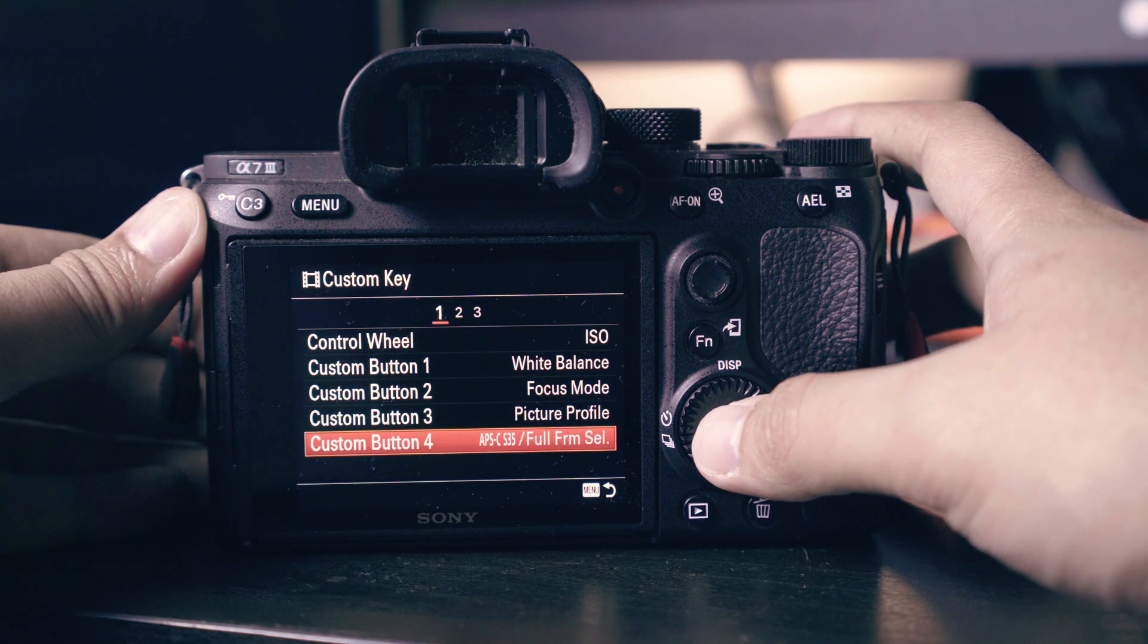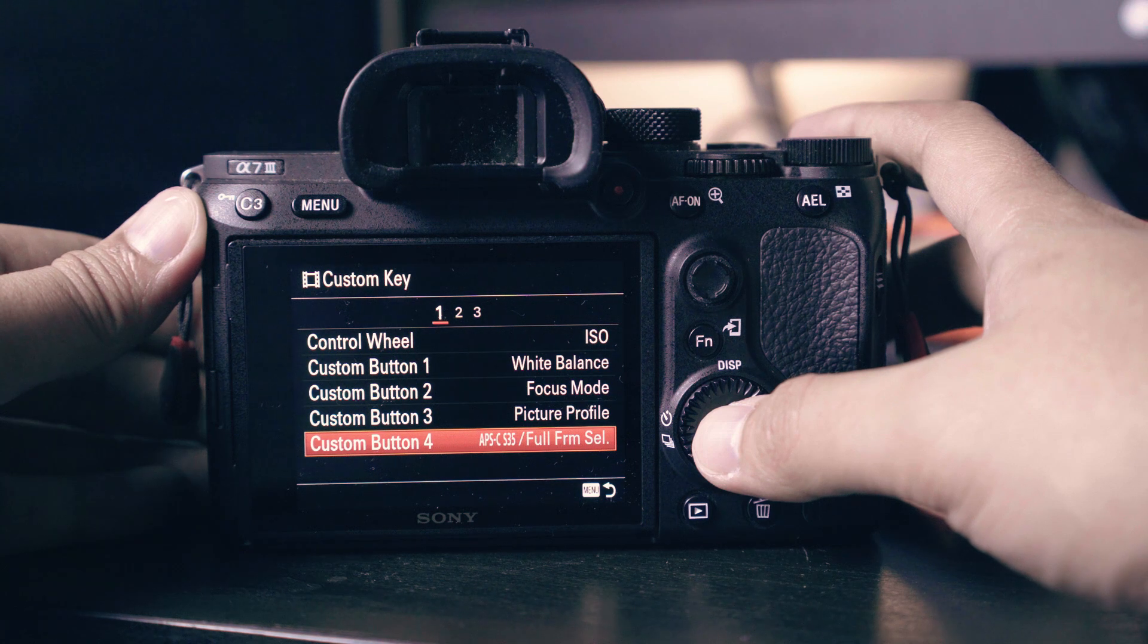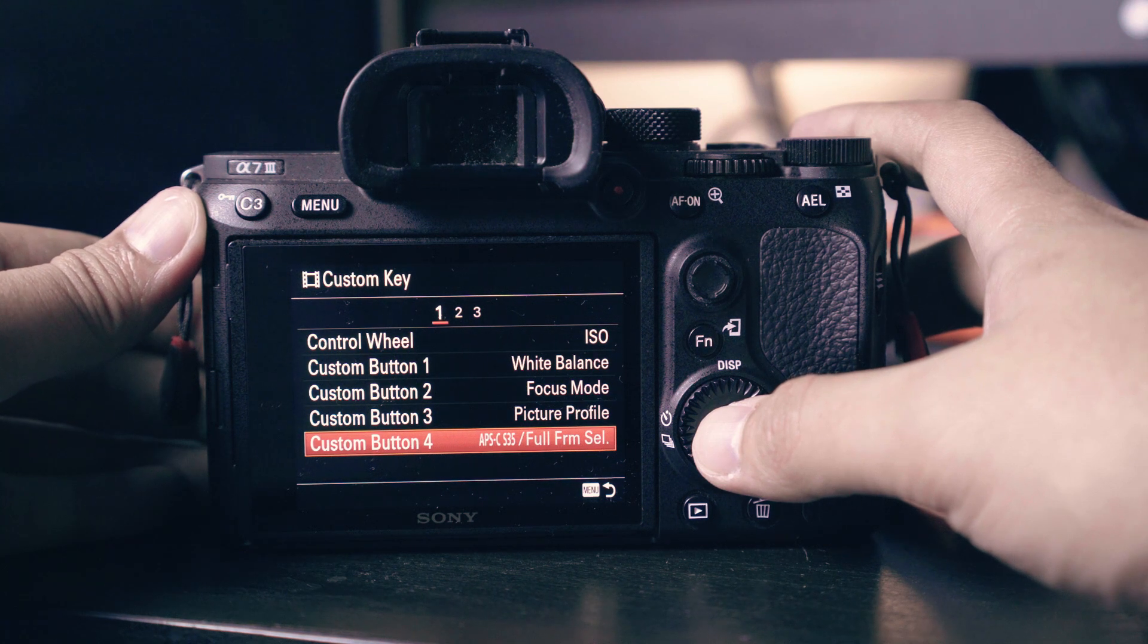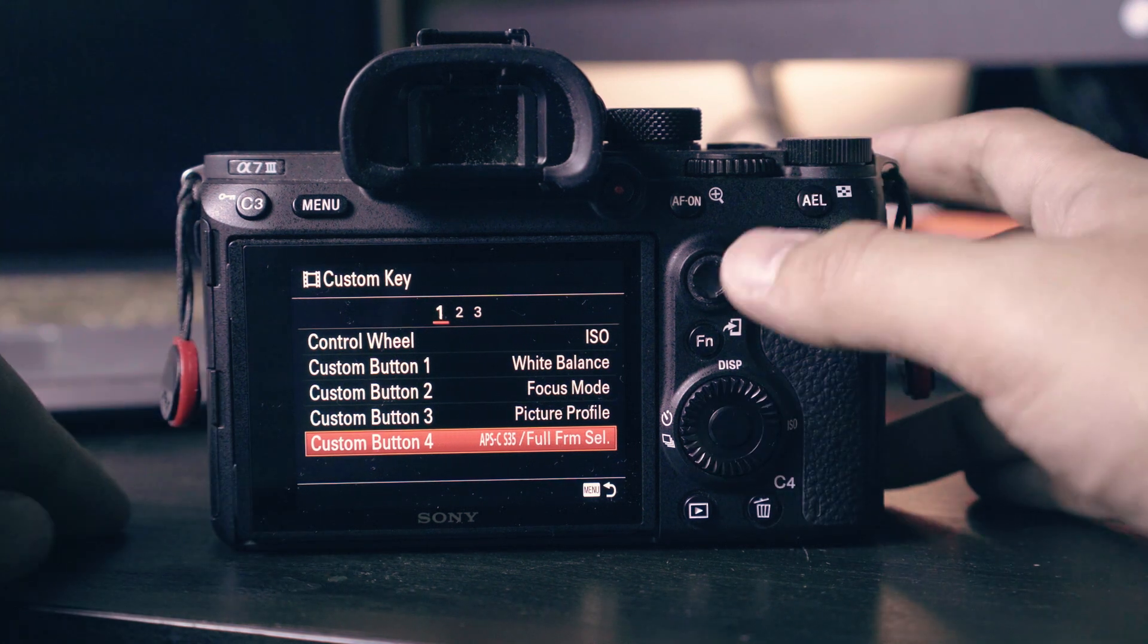C3 will be our picture profile and finally C4 will be our APS-C Super 35 mode. This option will let you toggle from full frame to crop. This camera hack lets you use the extra zoom in your camera.